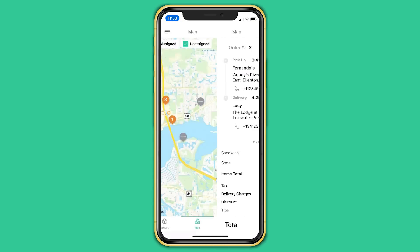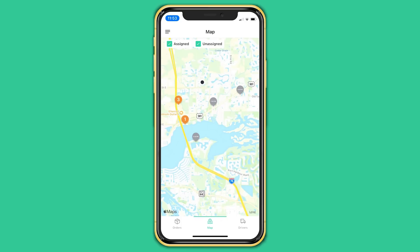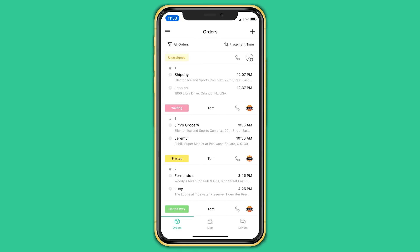You can easily create and assign orders on the go with this dispatch app, so it's very adaptable to any busy work environment. You are in control of your orders and deliveries in just the palm of your hand. That was a quick overview of the ShipDay Dispatch app and how to use it.